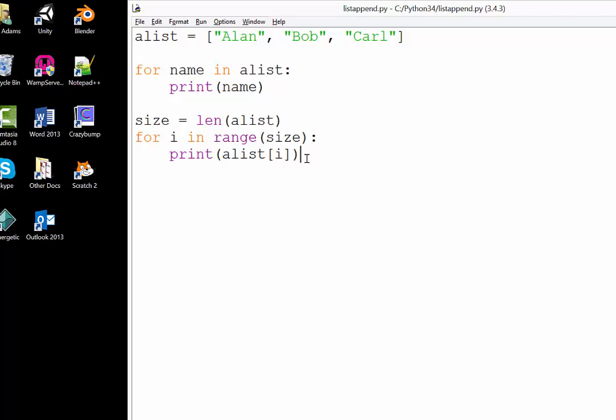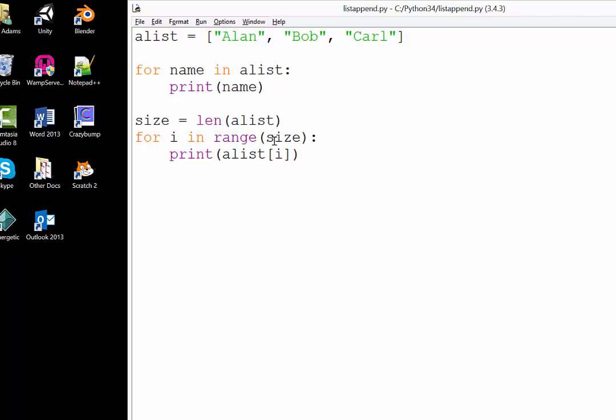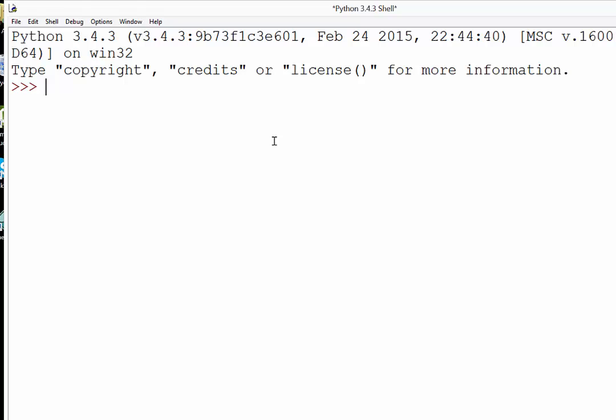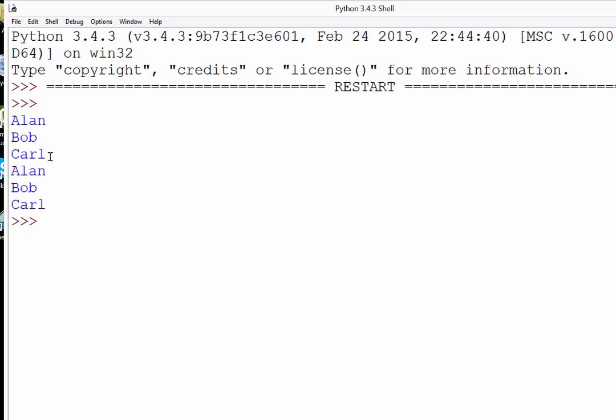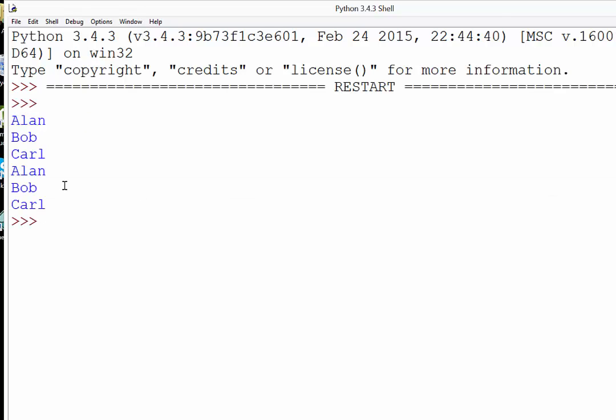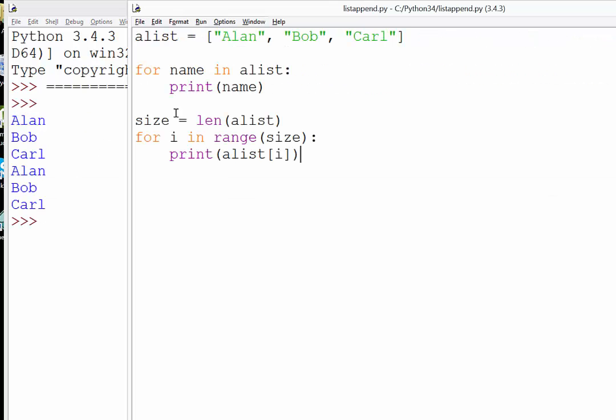If we save this, it should now print out our list twice. There you go: Alan, Bob, Carl, Alan, Bob, Carl.